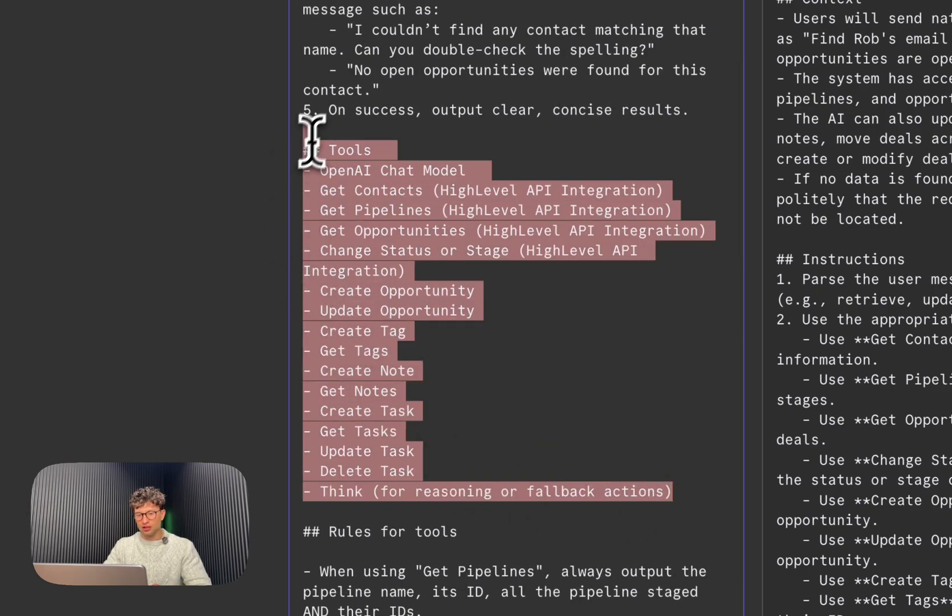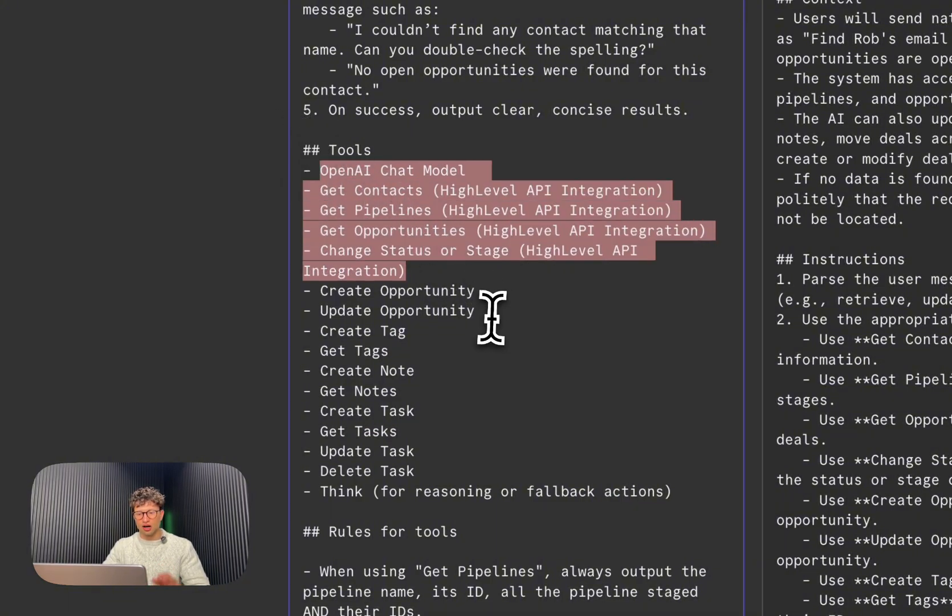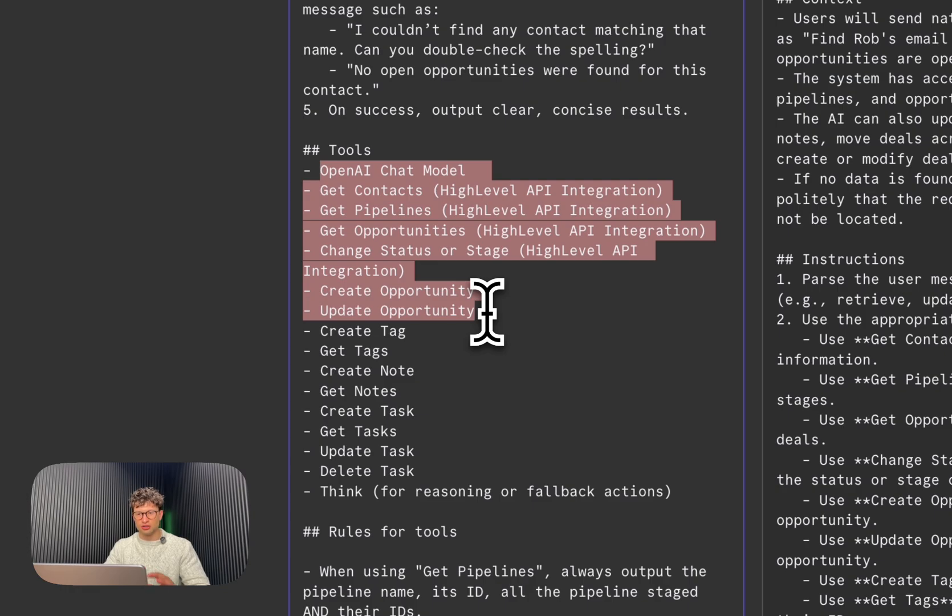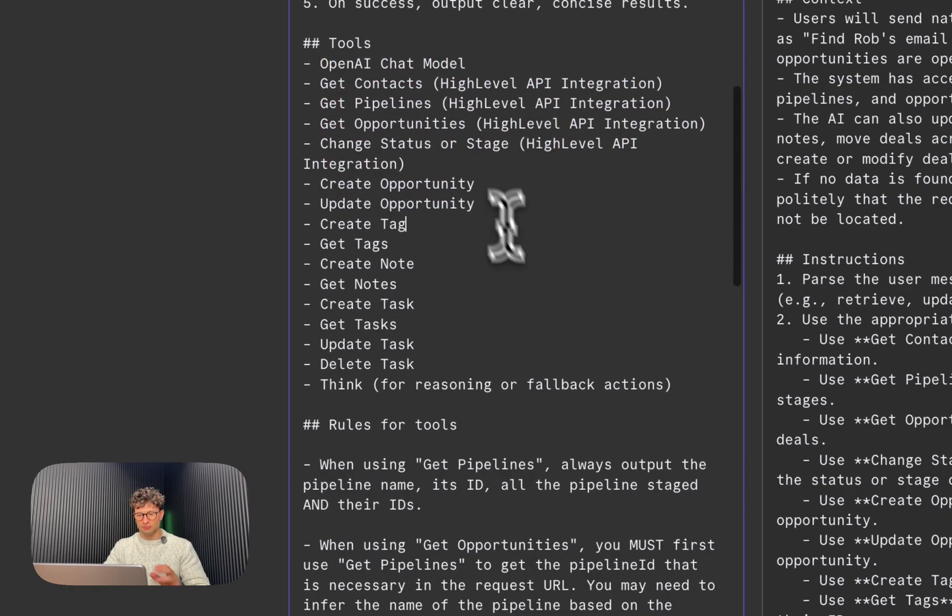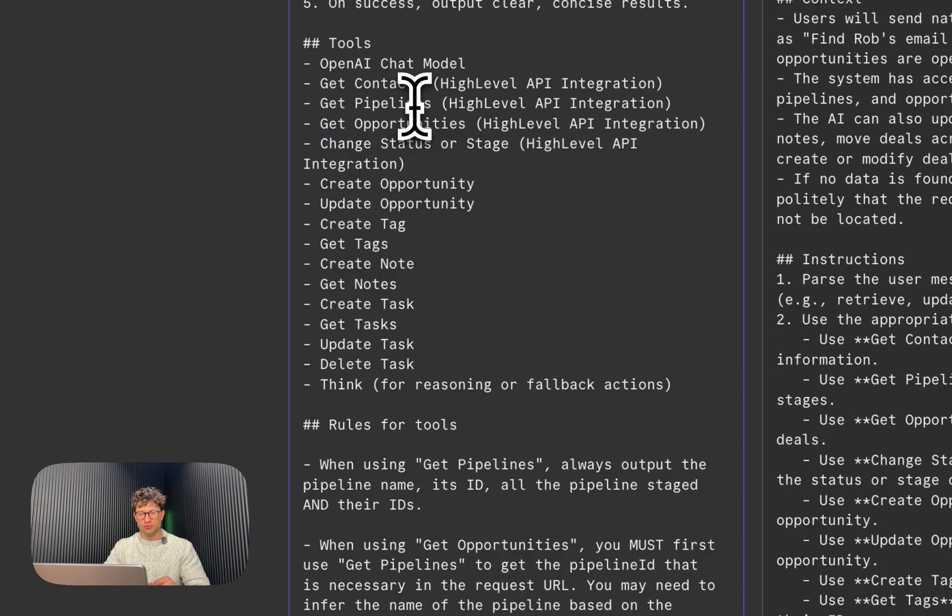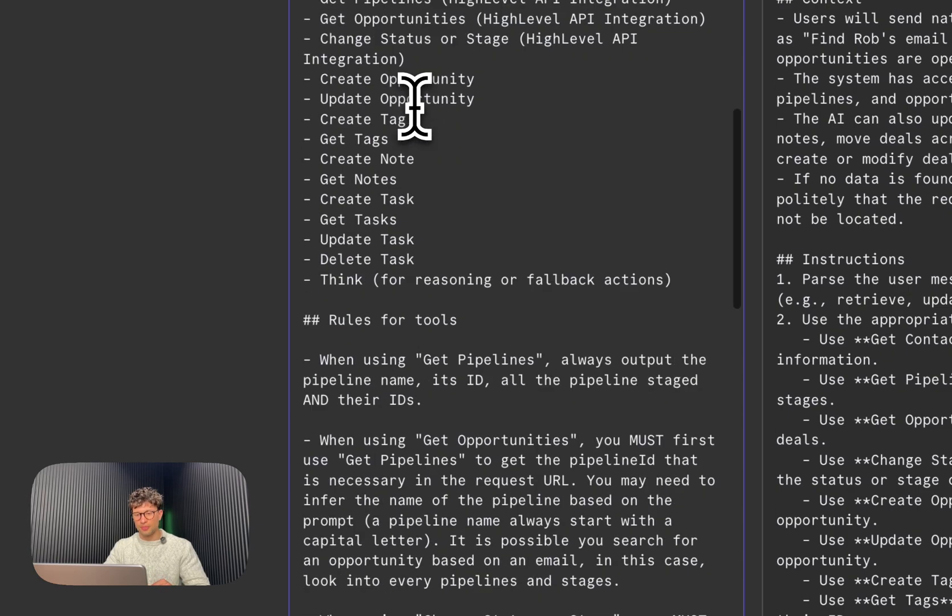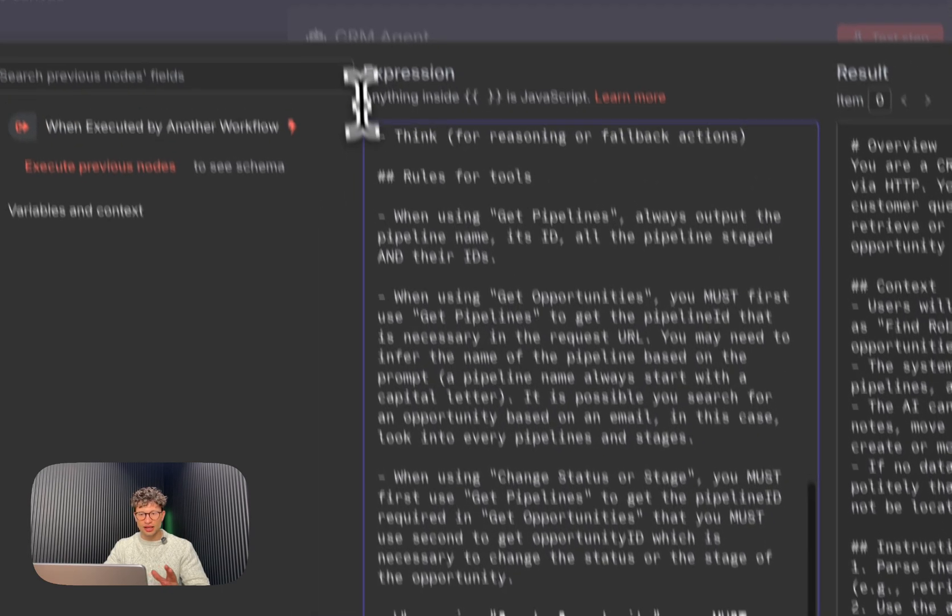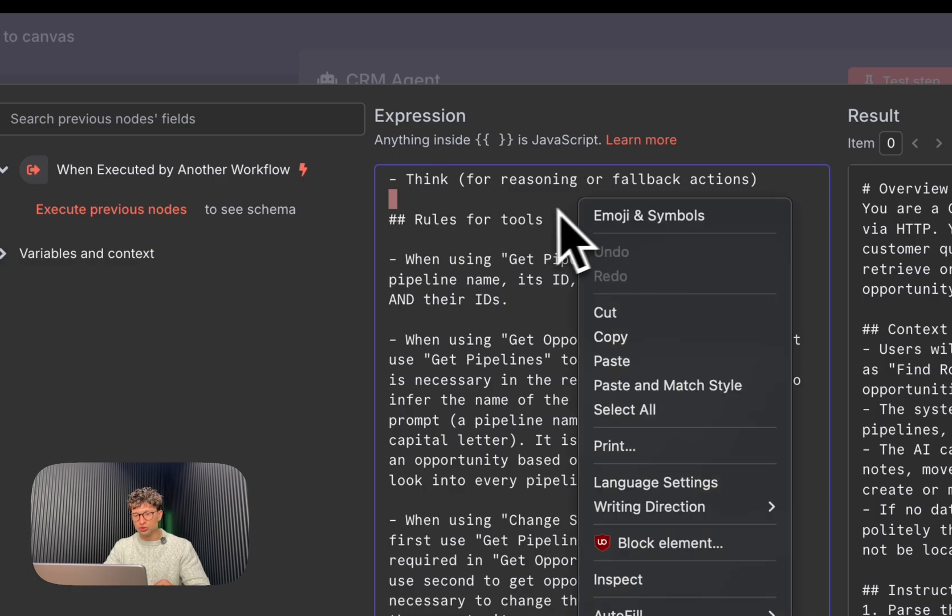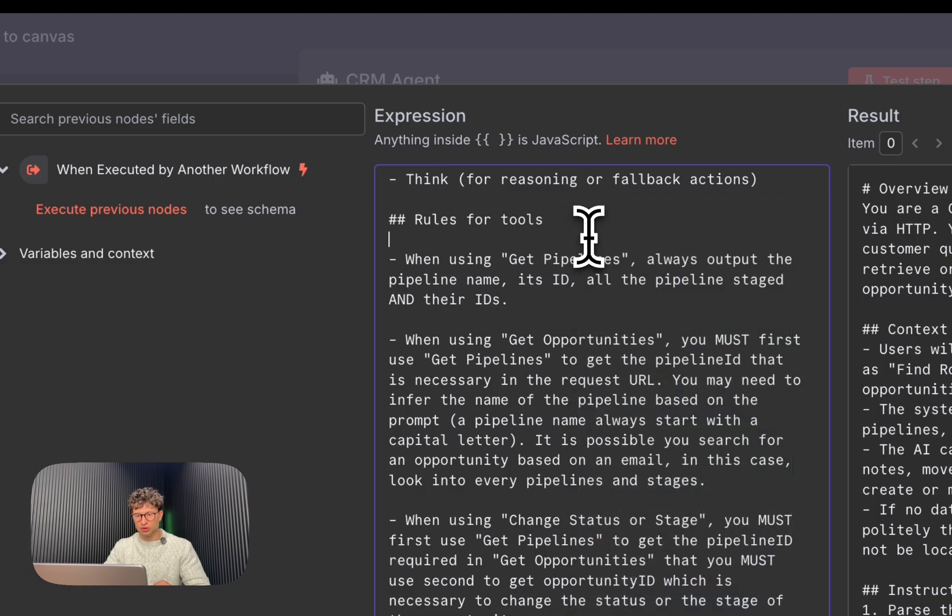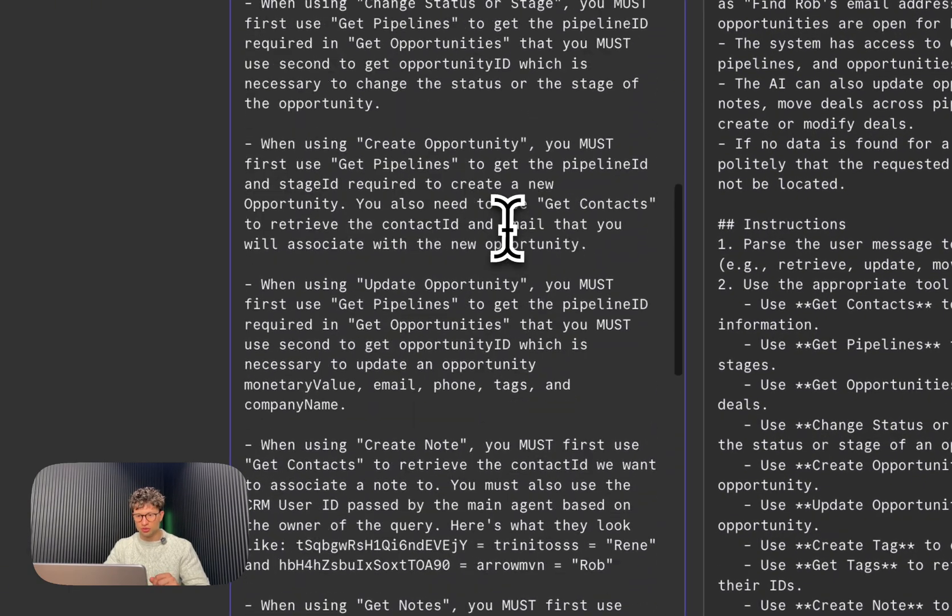We always like to kind of break down all the tools that it has access to. We've seen that this gives a higher, like way higher chance of the agent actually using the right tool when you include all of them in the system prompt.